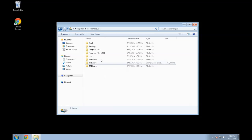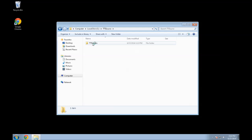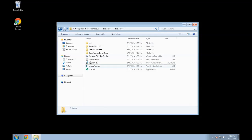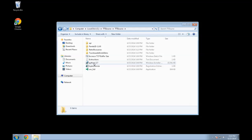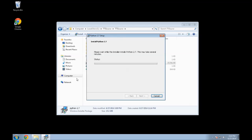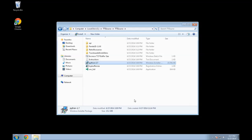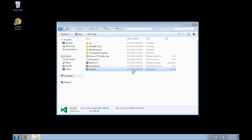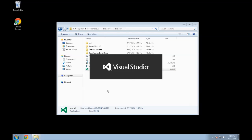Now once you have the TTI source extracted, go inside of it. This is where we're going to start. You don't need to read the instructions since I'm going to tell you what to do. First, install Python — just double-click, run, next, next, next, and let that install. Once you have that installed and click finish, next you're going to want to install Venus Full, which is Visual Studio — I think the web edition is what this one is.